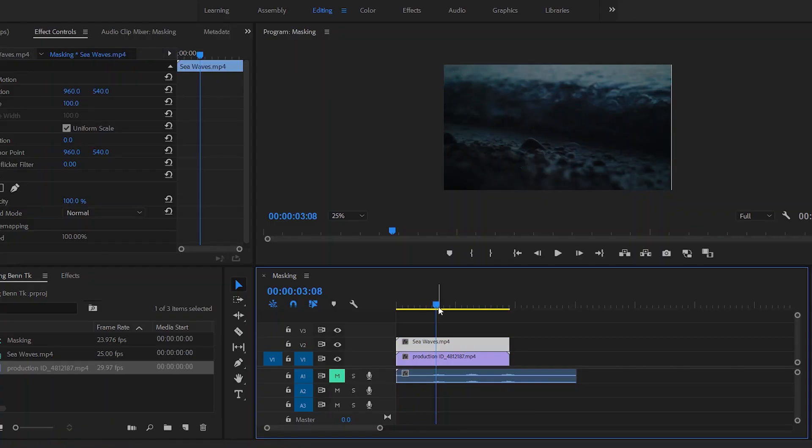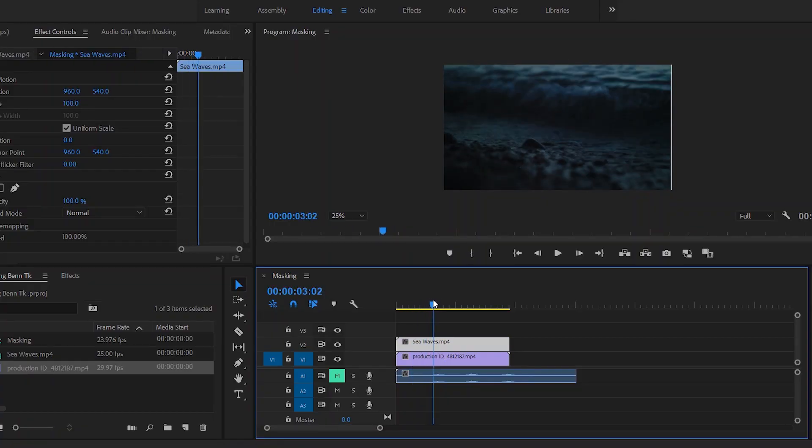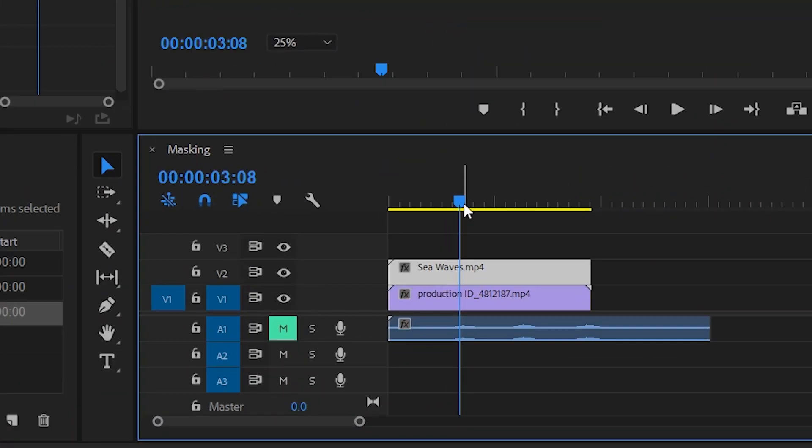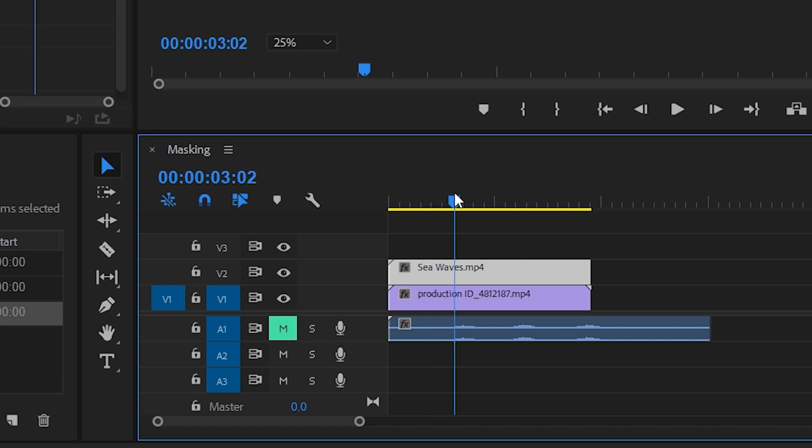The first thing you have to do is open up Adobe Premiere Pro and put both of these clips onto your timeline. One thing you have to make sure very particularly is that the sea wave video needs to be on top of the paddy field video. The video you're going to transition to is going to be on top, and the video you're going to transition from is going to be at the bottom.